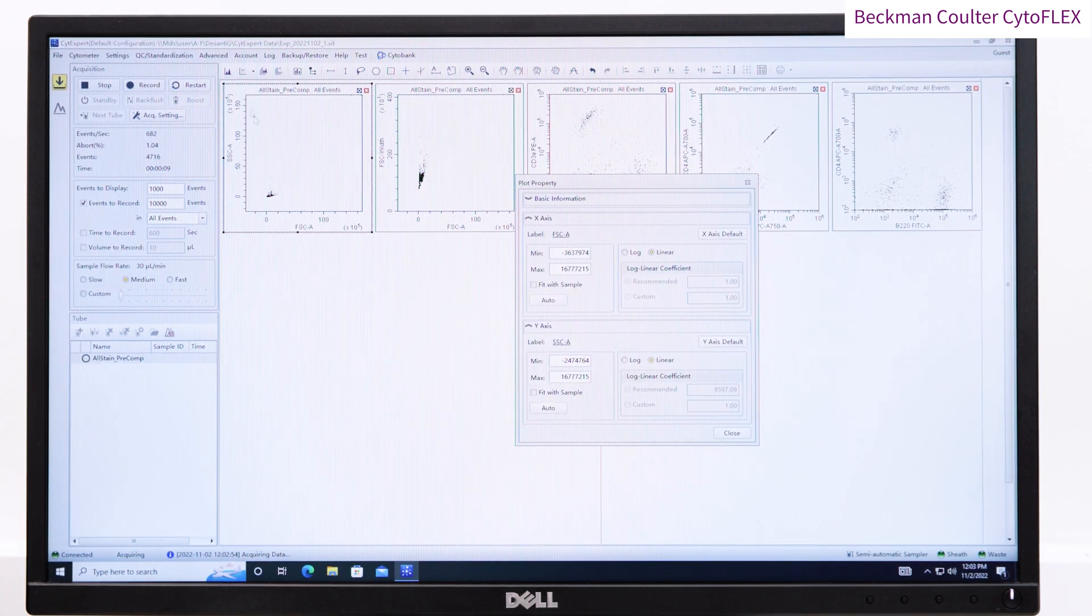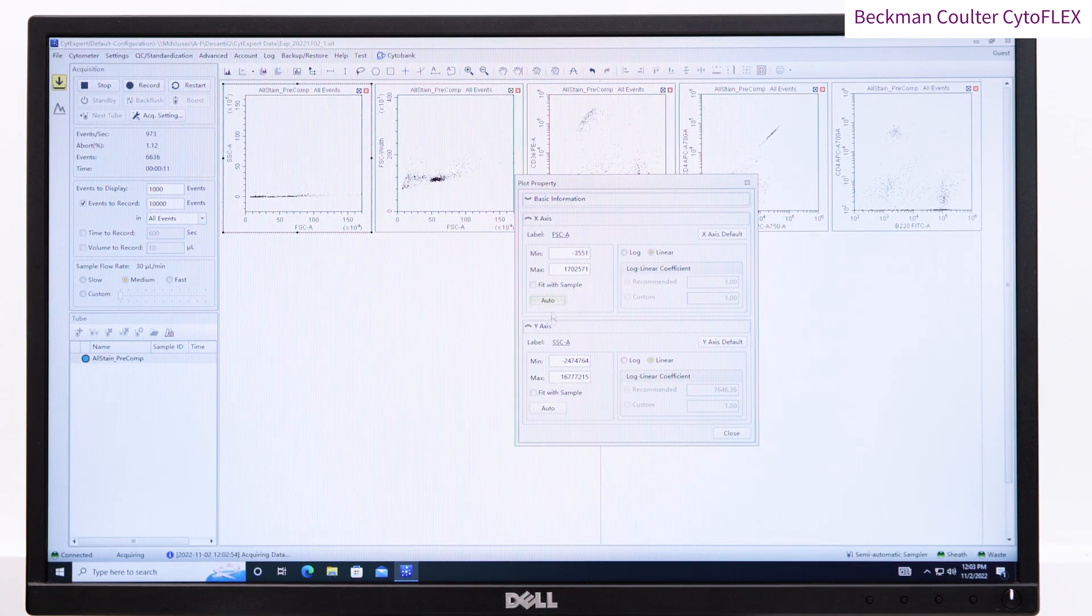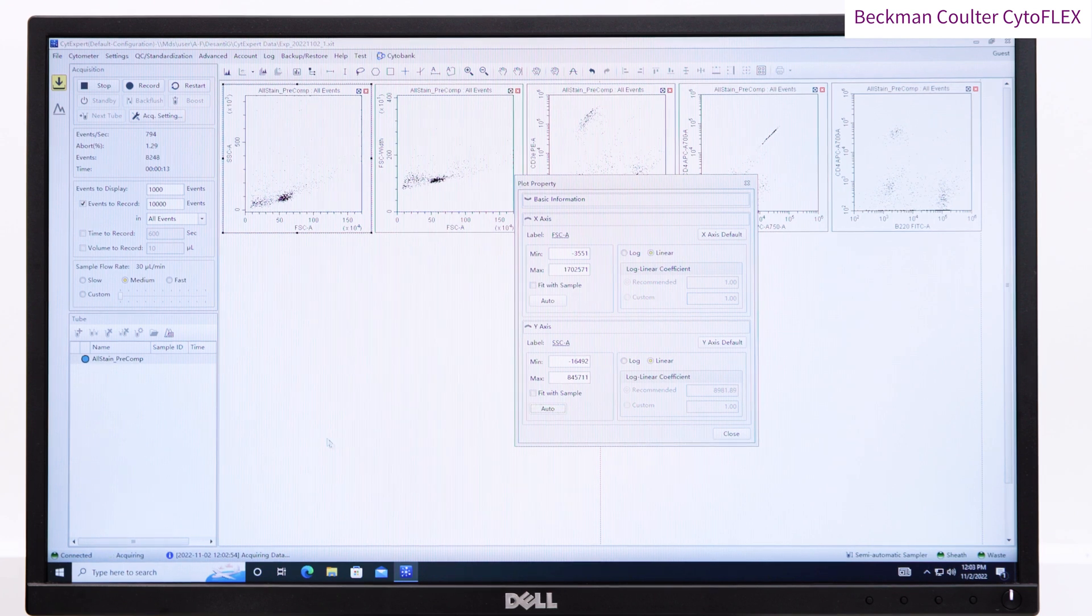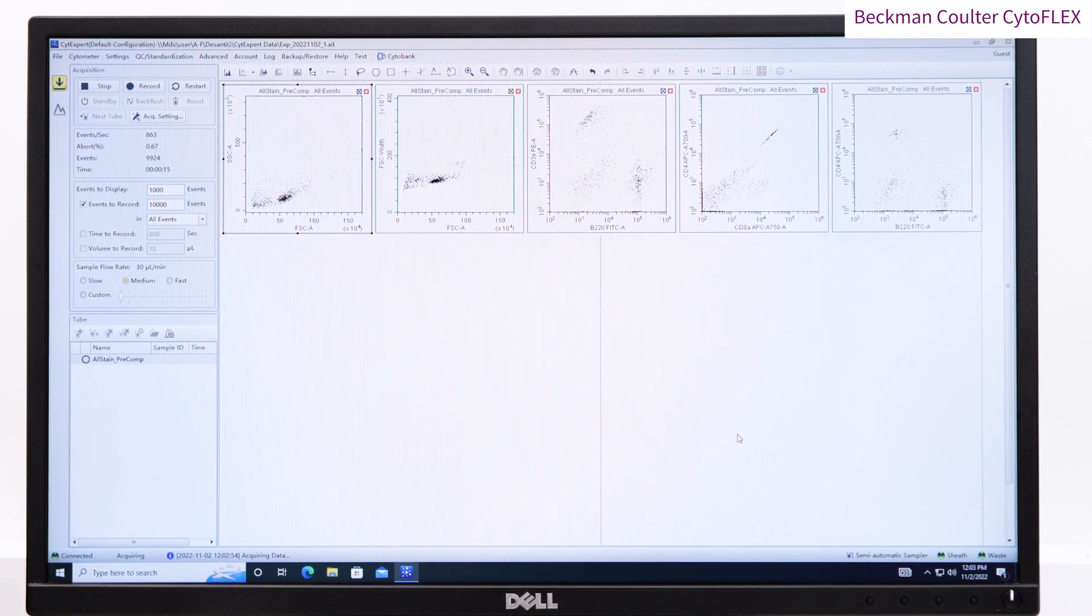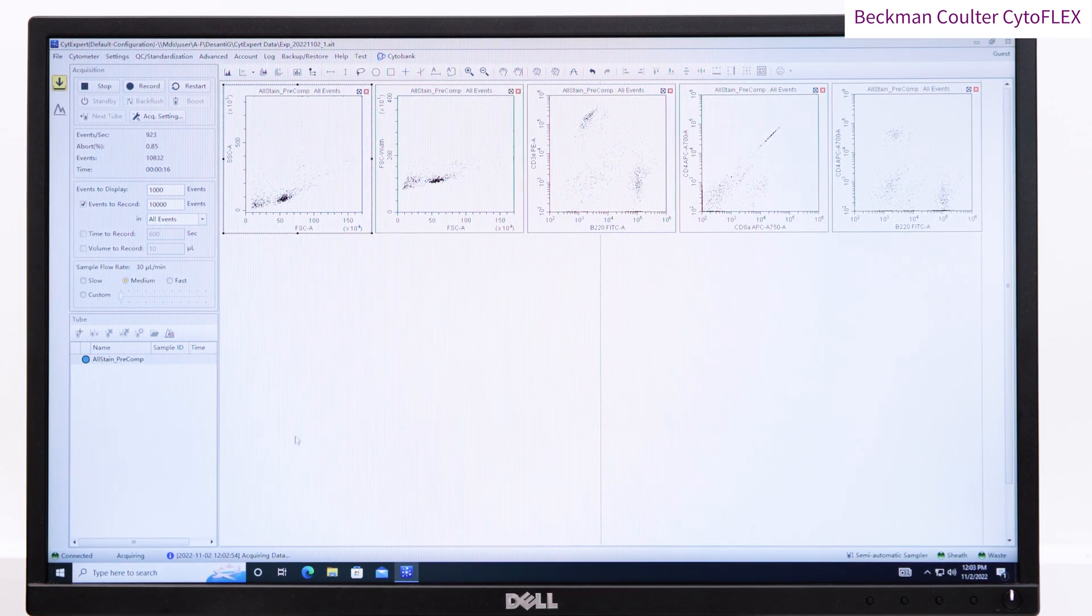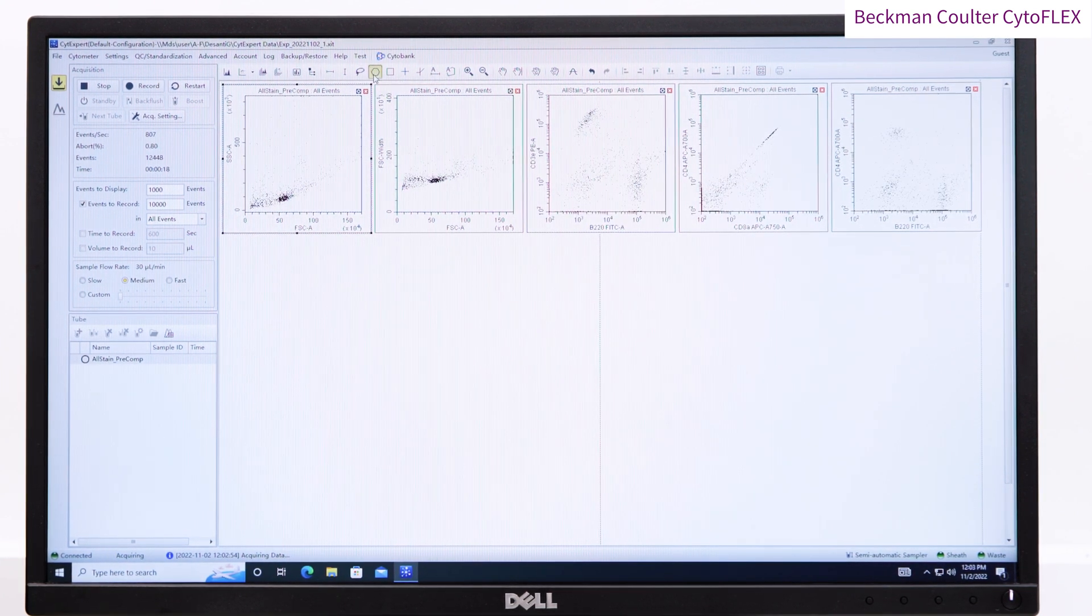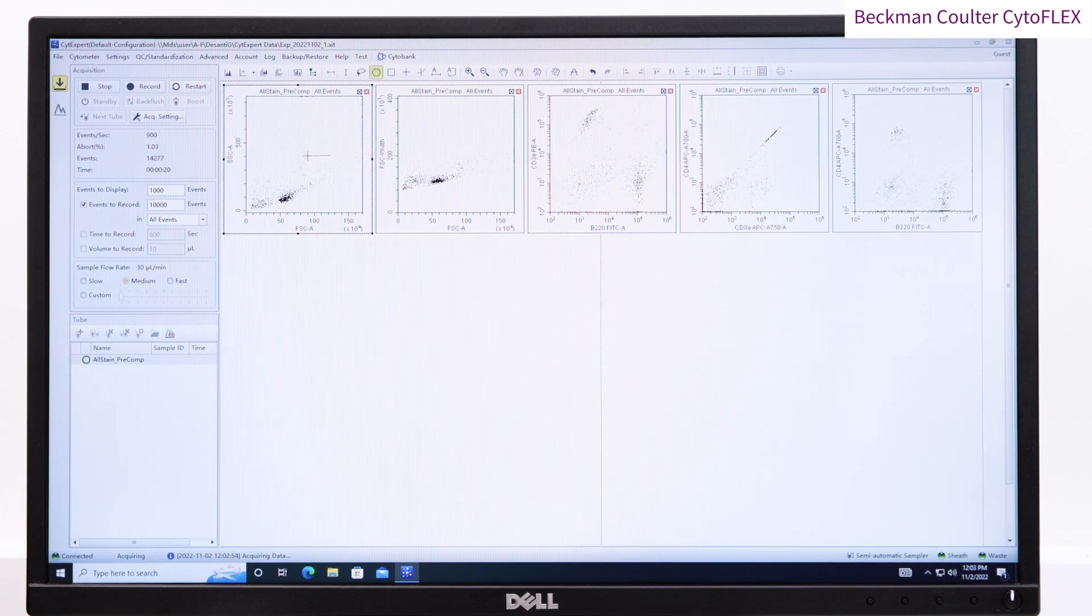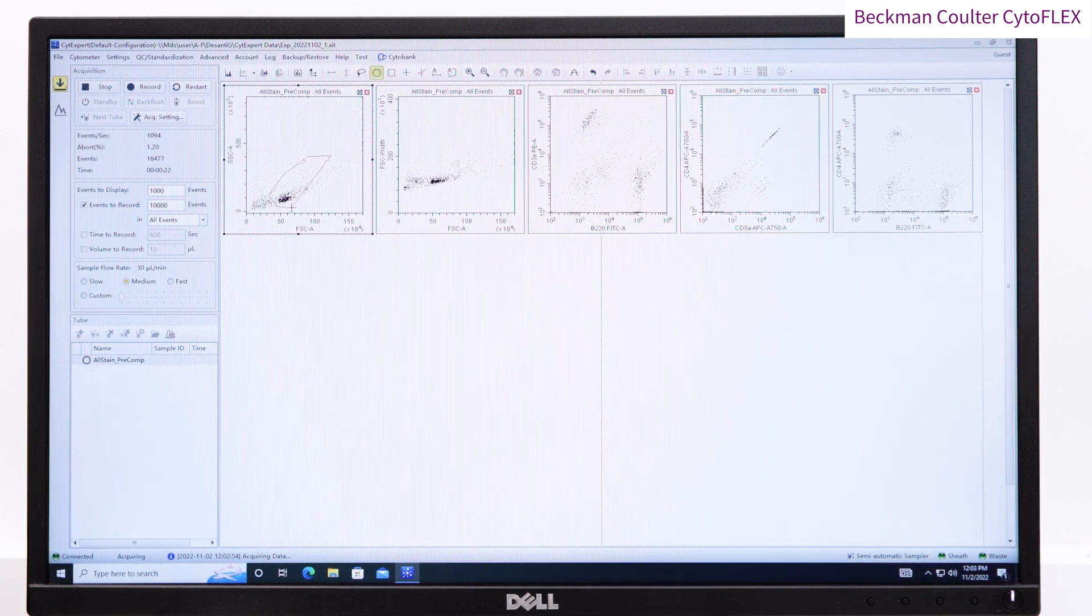On the forward and side scatter plot, adjust the scale by right-clicking and choosing Property and then by selecting Auto for both axes. Gate the cells of interest using a polygon gate and apply this gate as required to all of your plots.